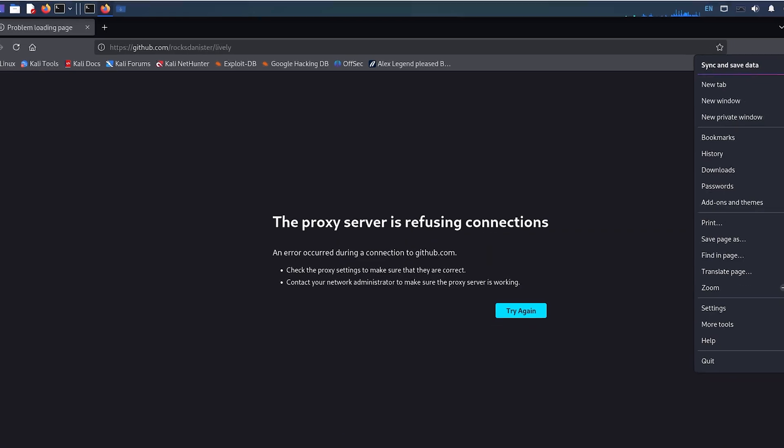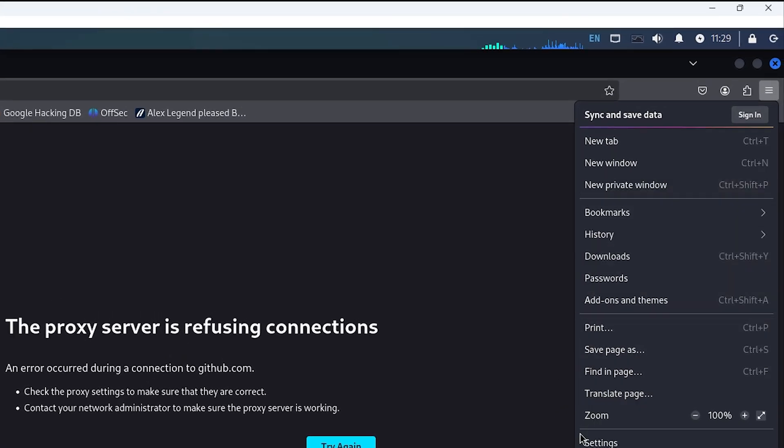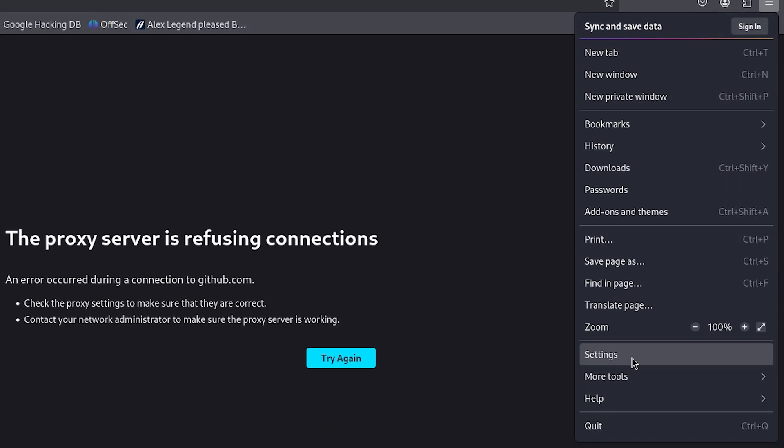To fix it, open Firefox and click the three horizontal lines in the top right corner to open the menu. Then go to Settings.